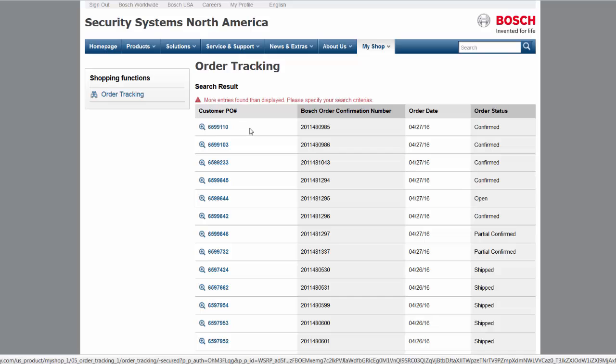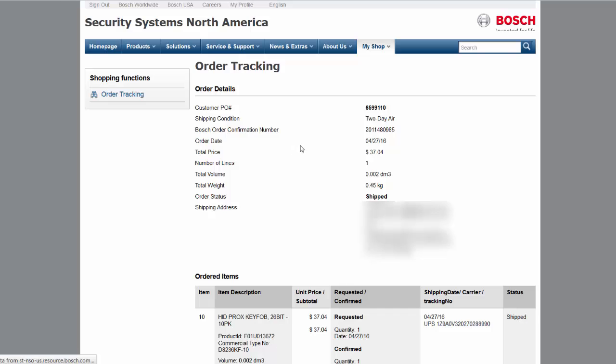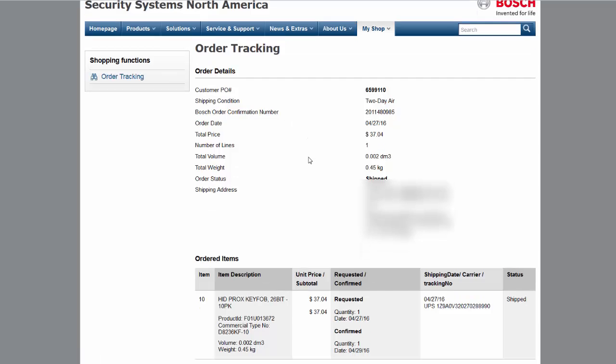If your order has not shipped, you will get the same information. However, instead of a shipped date, you will see an expected ship date.